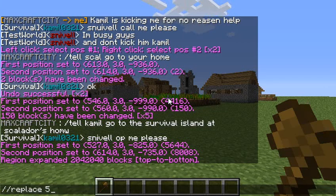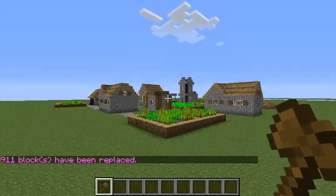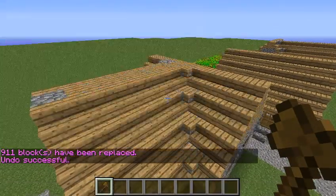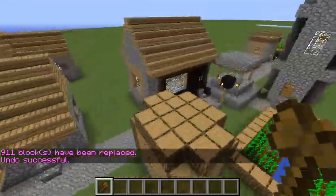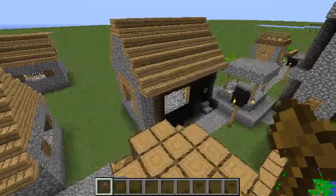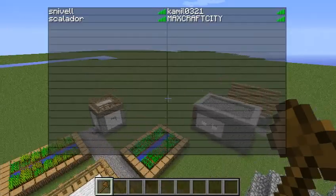Then you do slash slash replace 5 — which is the item ID for this type of wood — and you say slash slash replace 5 with cobble, or whatever you want to change it with. And see, now it changed all the wood to cobble. I'll undo that. That's how you change things.